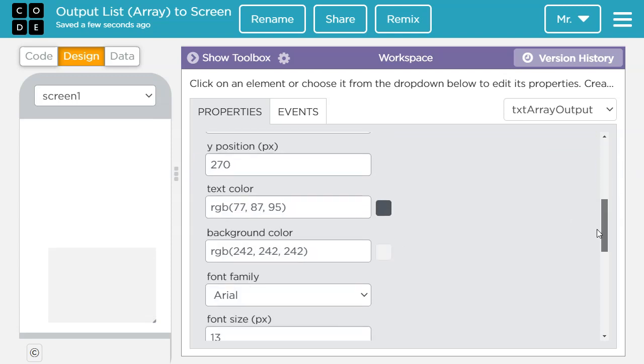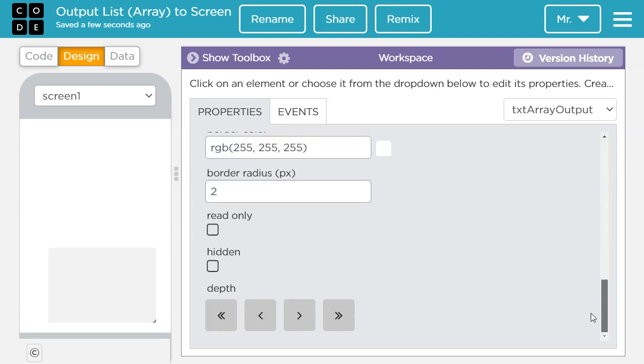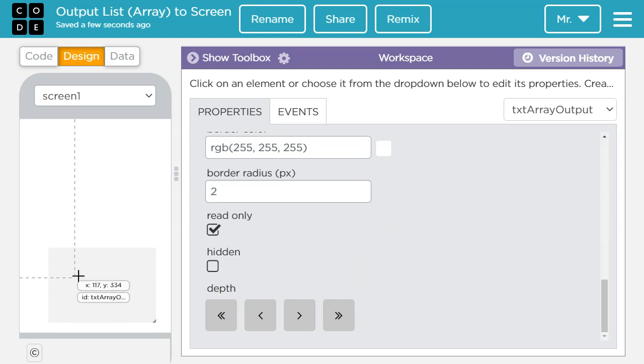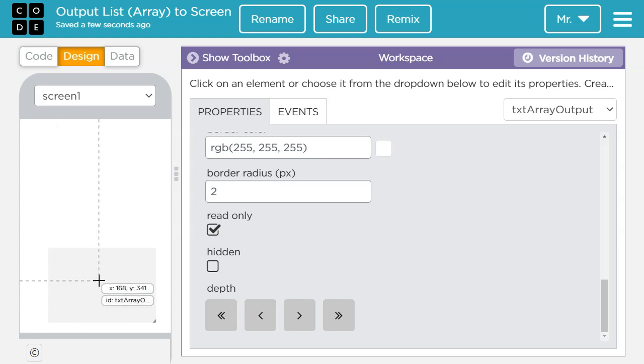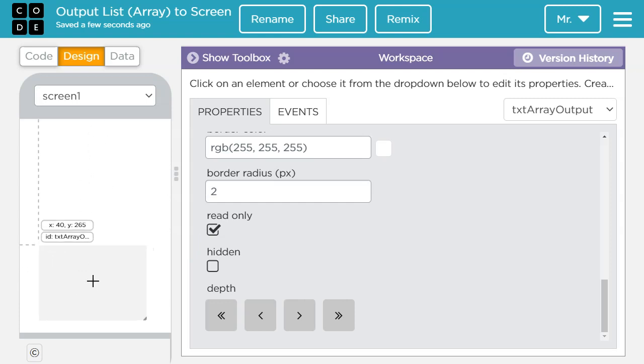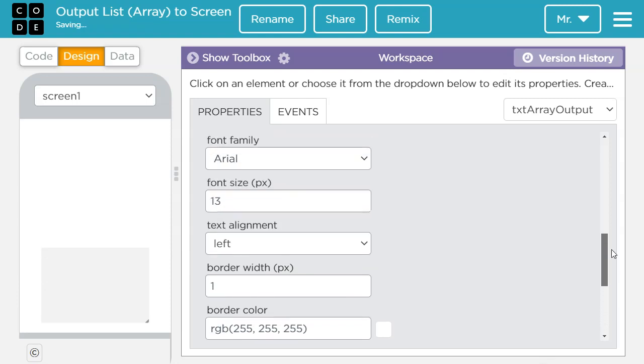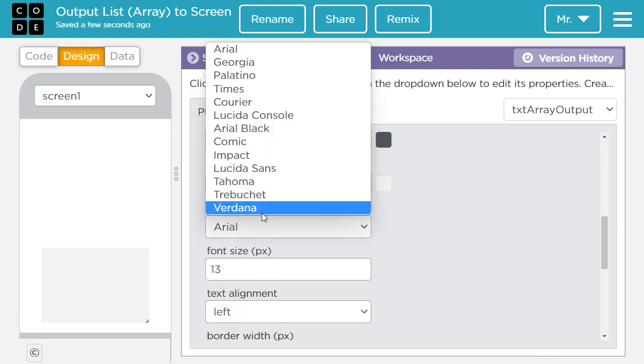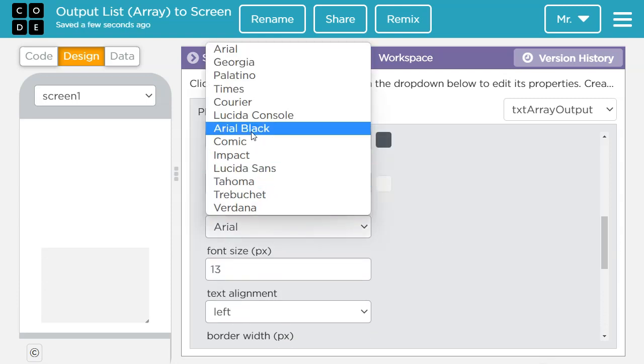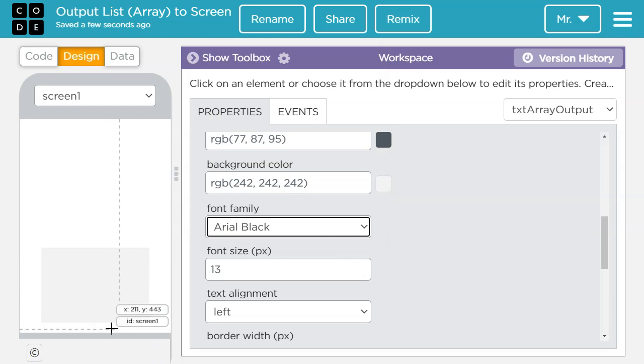An important thing I want to do if I am doing a text area is I want to make it read only. Because a text area can also take user input. However for this purpose we only want output. So we're clicking read only so the program user can't change the values in here. One more change I'm going to make. I'm going to change the font from arial to arial black so it'll be a little easier to read.